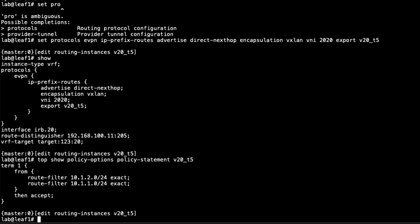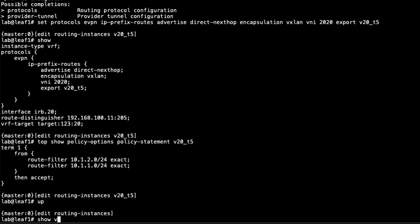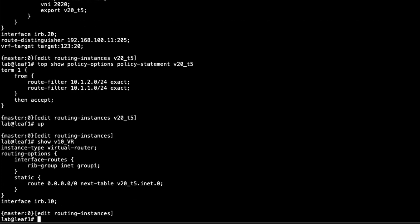Looking at that export policy v20_t5, we're sending the two routes representing the subnets of Host 1 and Host 3 — IRB10 and IRB20 respectively. You might ask how we're getting the 10.1.1.0/24 subnet for Host 1 into this V20 T5 route table. Recall that's from the rib group configured with the V10 VR routing instance — it takes the interface routes and puts them into the V20_T5.inet.0 routing table. That's how the export policy can advertise it to Leaf 2.